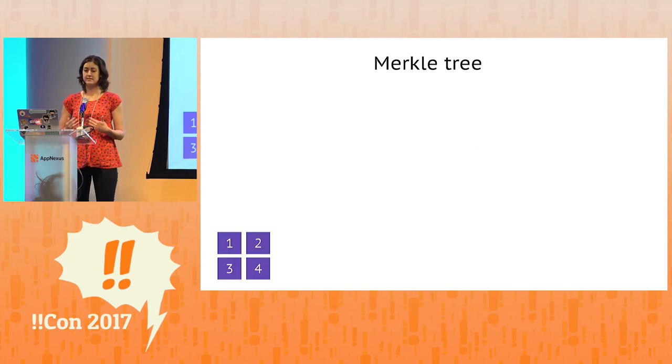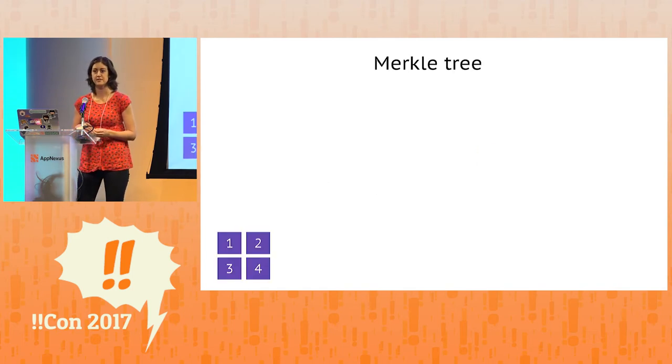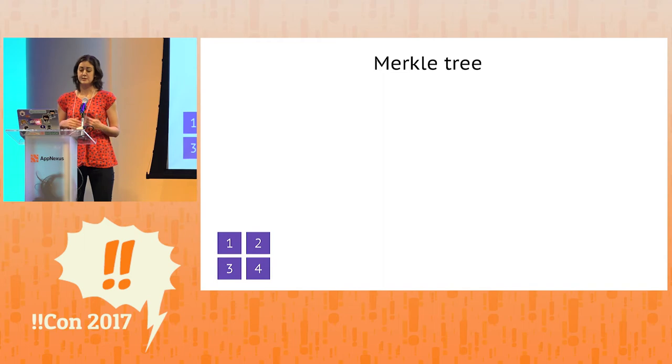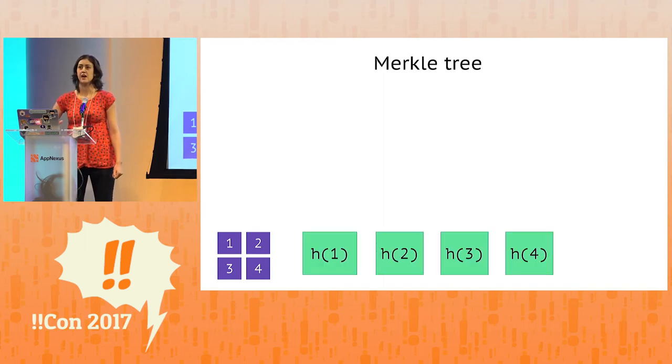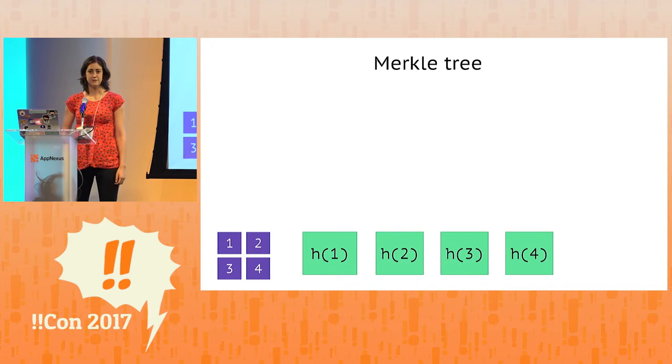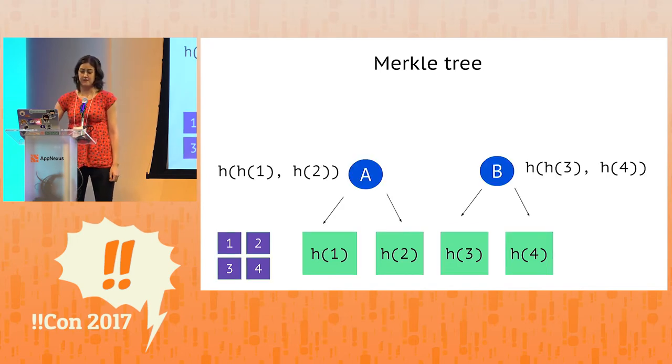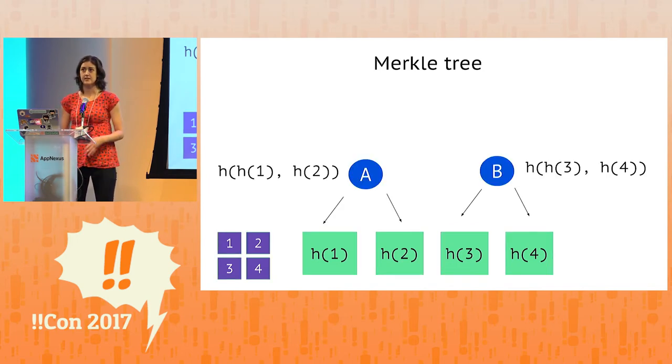But let's actually step through constructing a Merkle tree so we can see how this works. So we have four chunks of data, and we start out by determining the leaf nodes. We're simply going to apply the hash function to each chunk. From there, we'll determine the parent nodes.